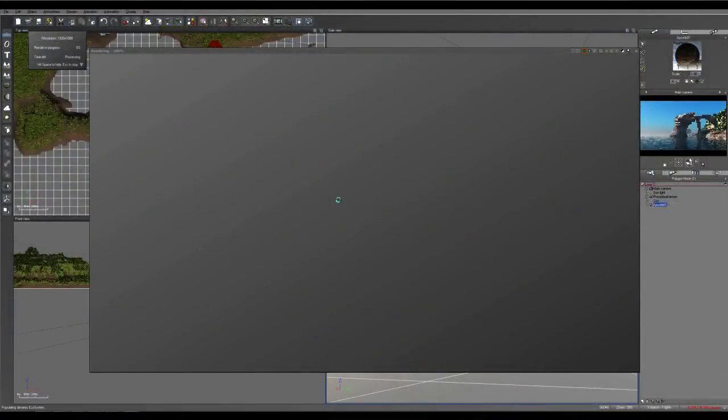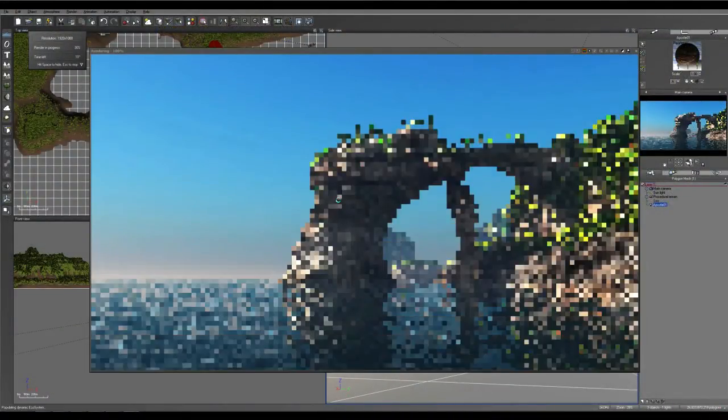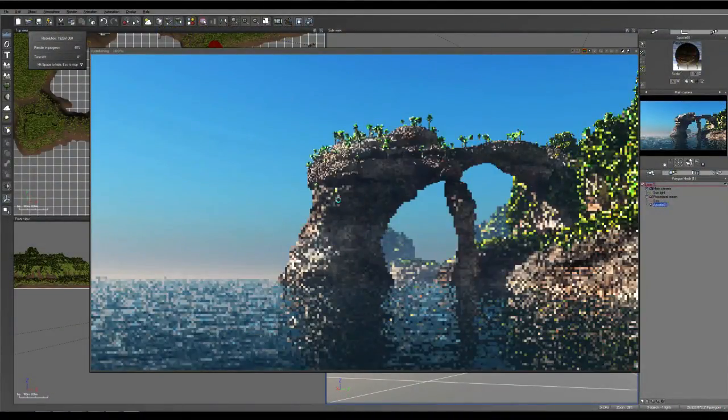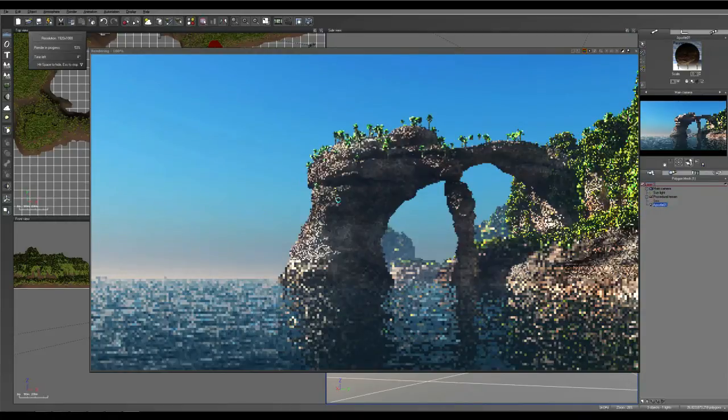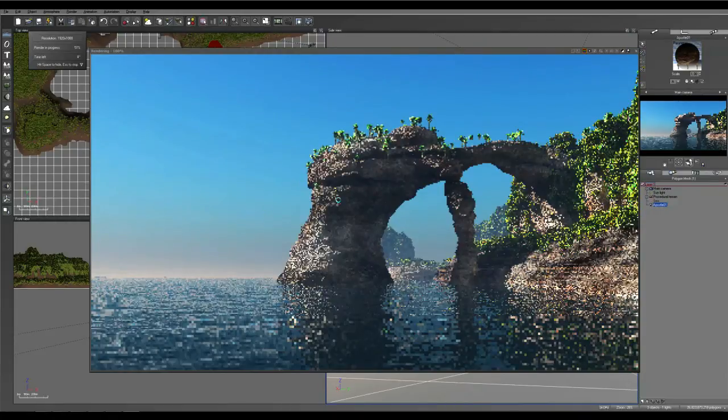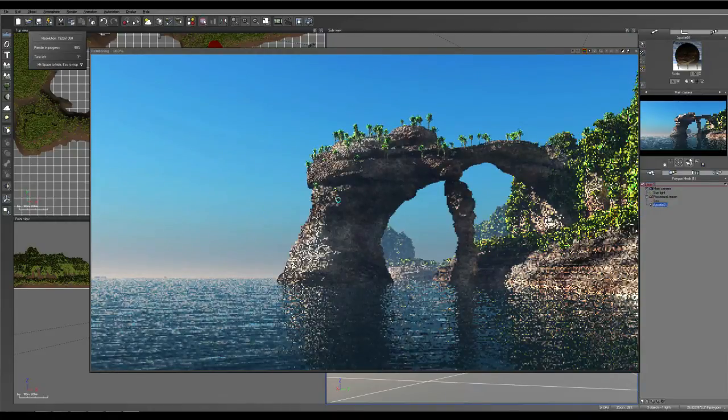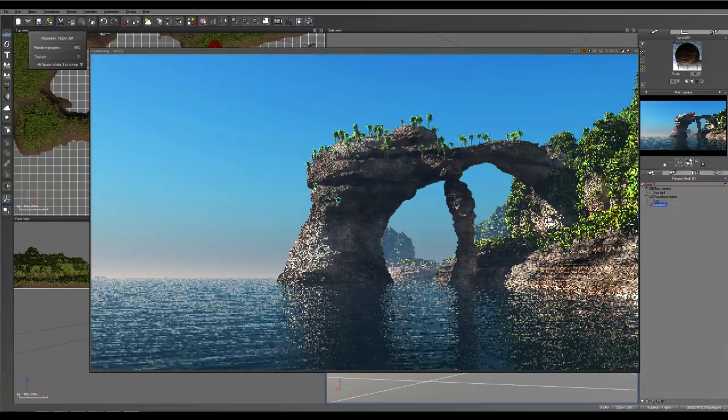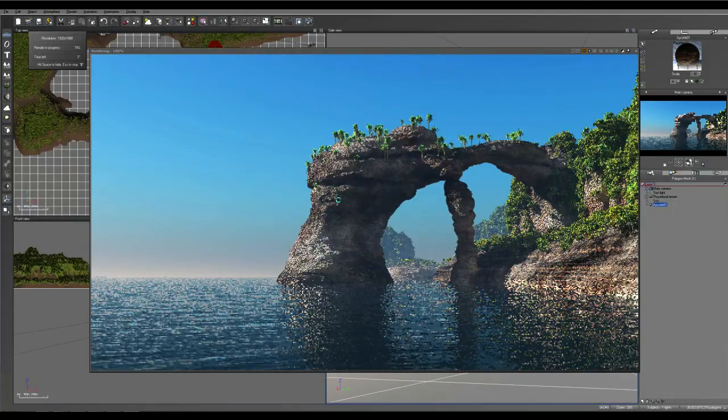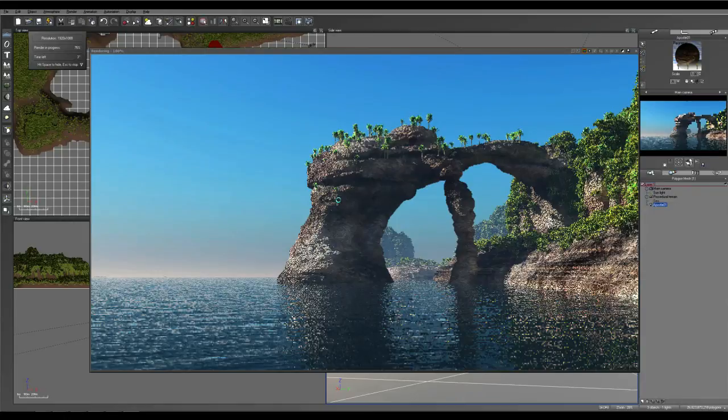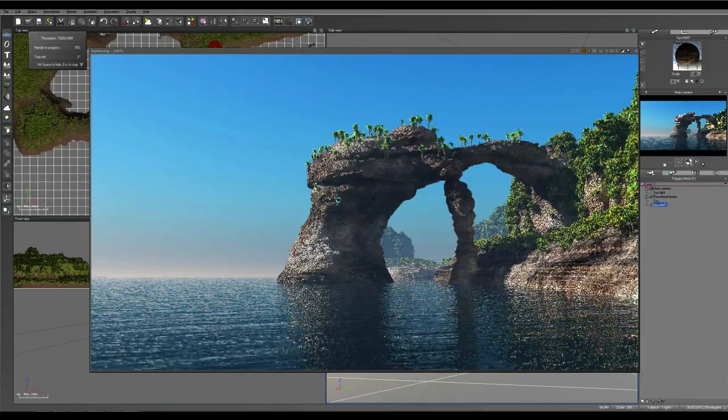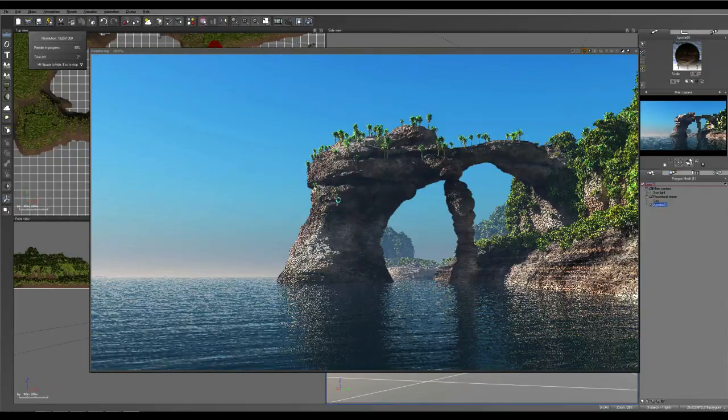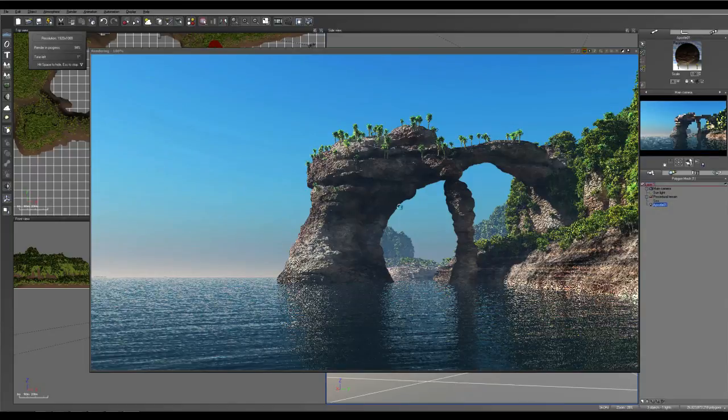The next stage is to effectively set up our water material, because at the moment as you can see it's literally just a flat plane with a bump on it and does not look very good. We're going to essentially change it to displaced and turn off the foam layer and a couple of other little tricks that I'll show you.